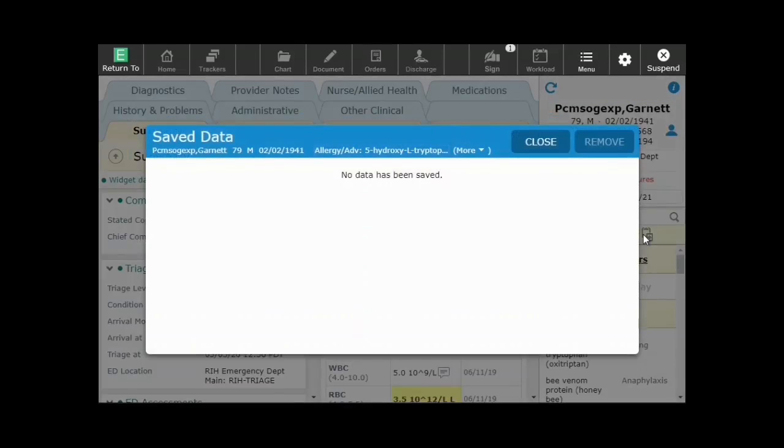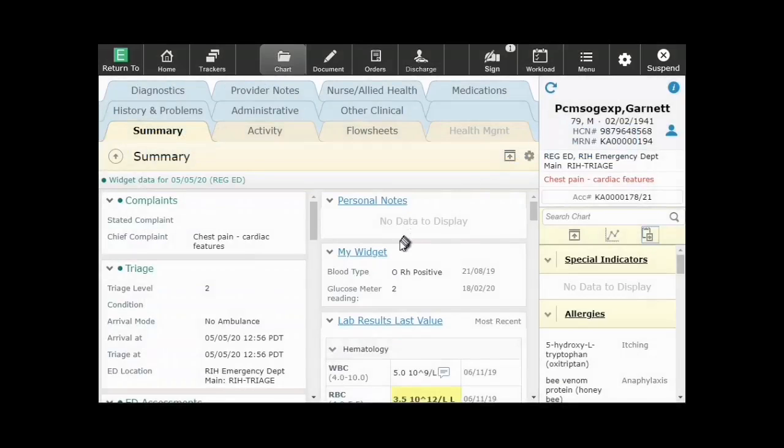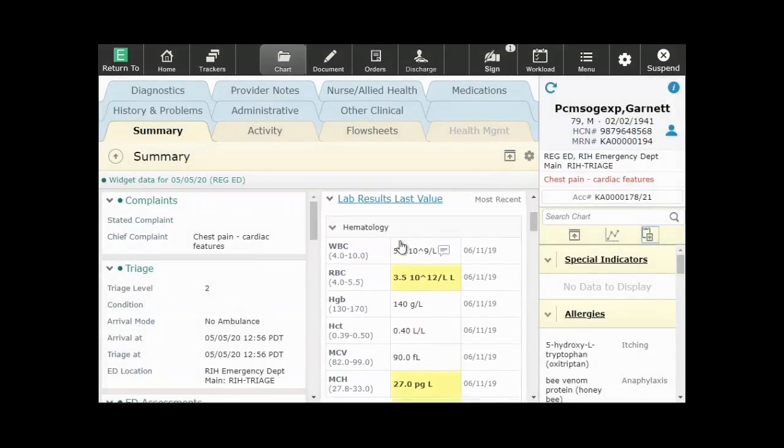The saved data screen initially has no data until you add it using right mouse clicks on data within the chart.